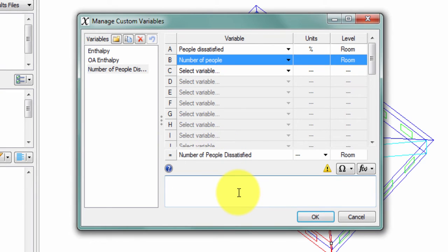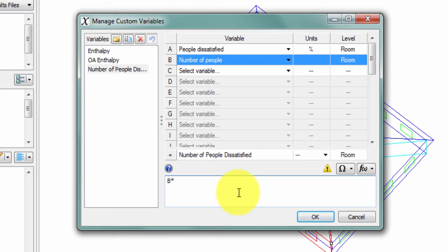To determine the number of people that are dissatisfied, I will start by taking the number of people represented here by the variable B, and I will multiply that by the percentage of people dissatisfied, A, divided by 100.